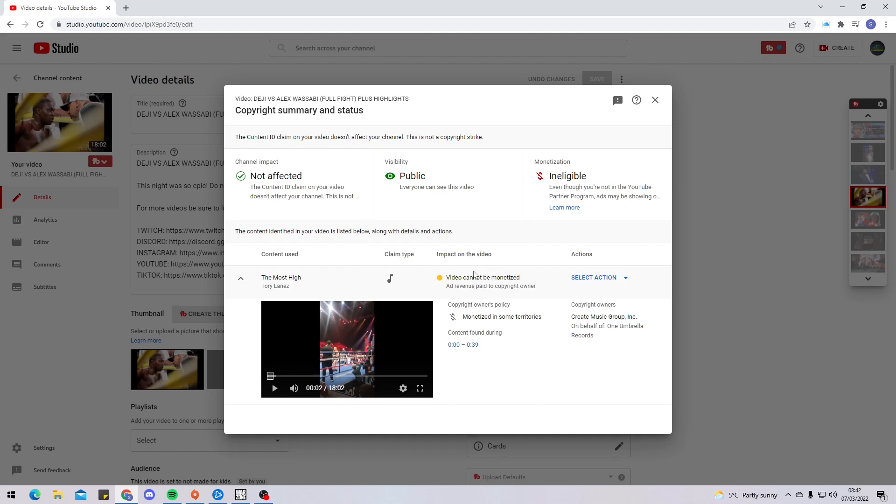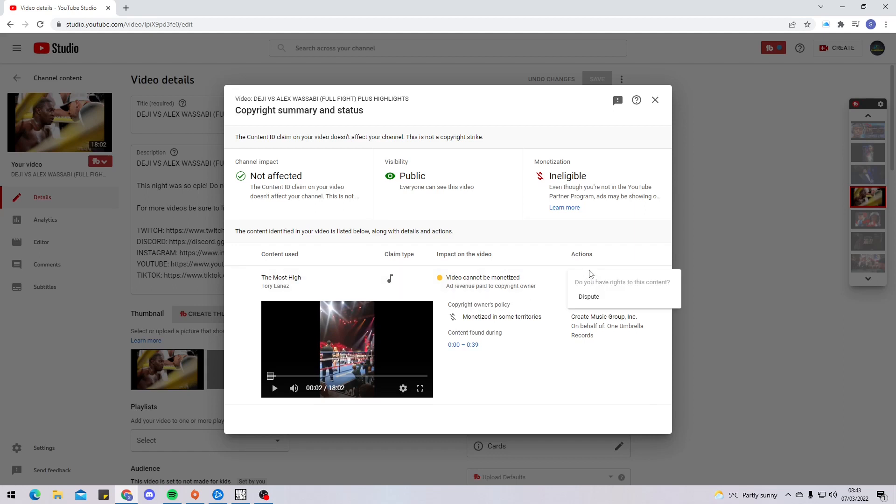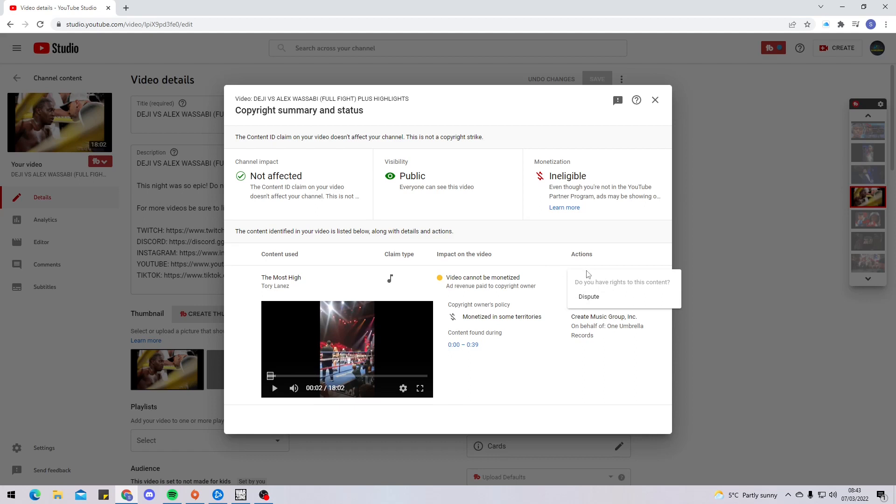But because it's already been claimed by Tory Lanez or Warner Brothers Records, I'm no longer allowed to have access to the video. I could dispute it, but that means if YouTube doesn't accept it, I could get my first strike. With a strike, it doesn't mean you're gonna have to be on your best behavior for the rest of your YouTube career - it means for the next 90 days, be good. Take this as a warning, don't make any mistakes. But anyway, they don't give me an option to trim out or mute or anything.